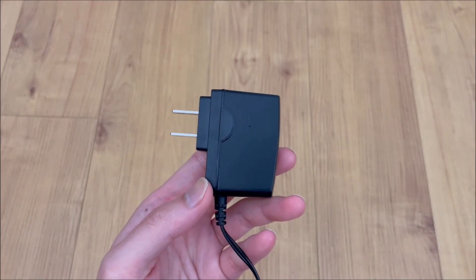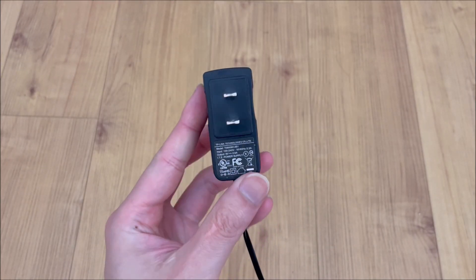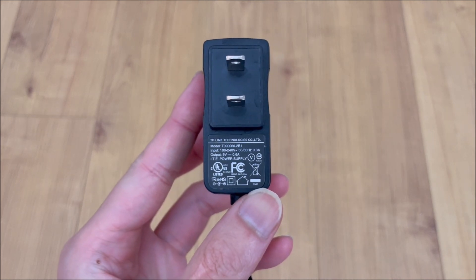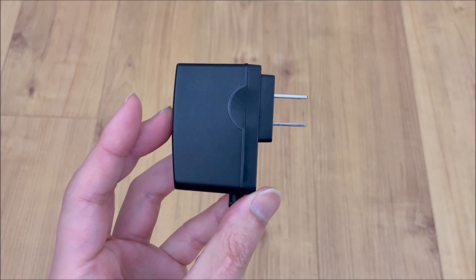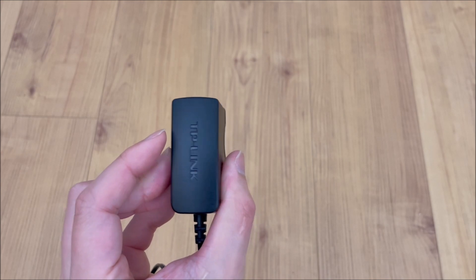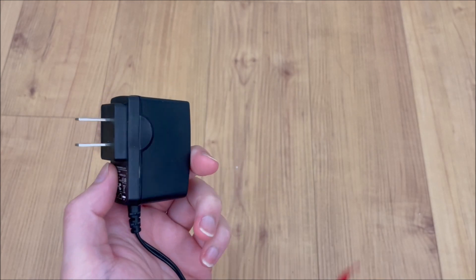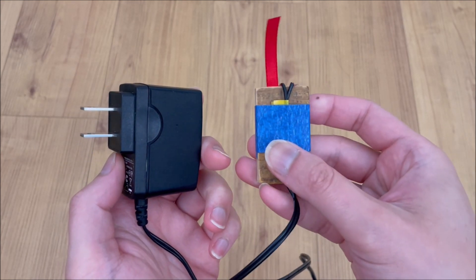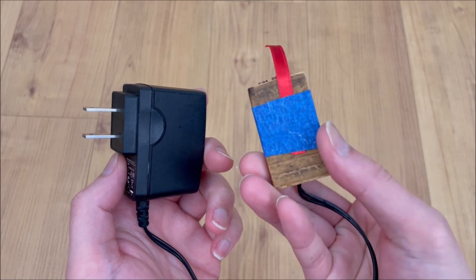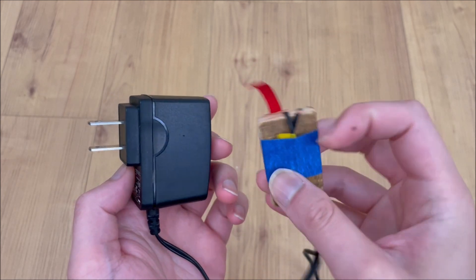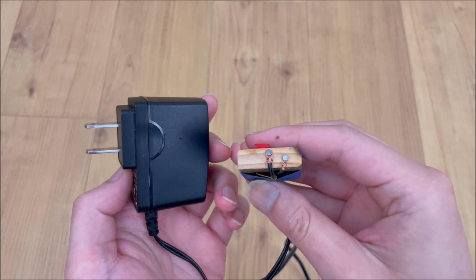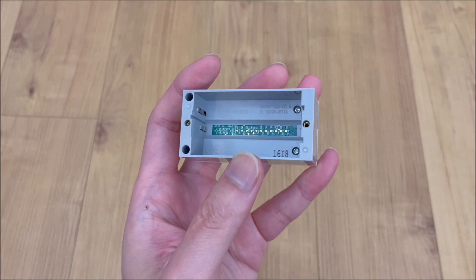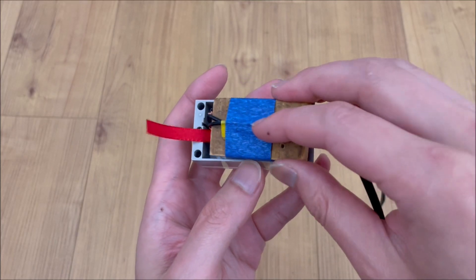Instead, we decided to make an adapter to run a city hub on mains power. This device consists of a 9-volt transformer, a piece of wood, and some nails, which ultimately contact the cradle pins in the hub.